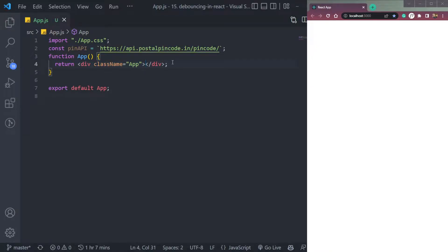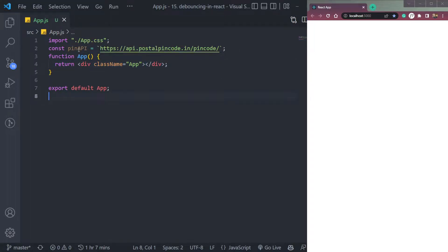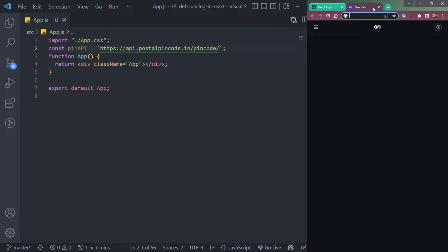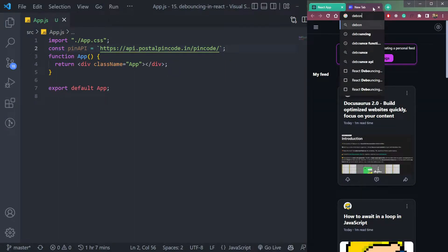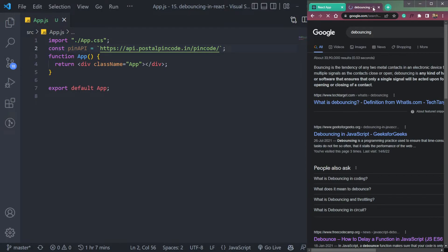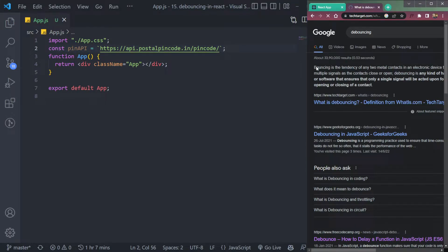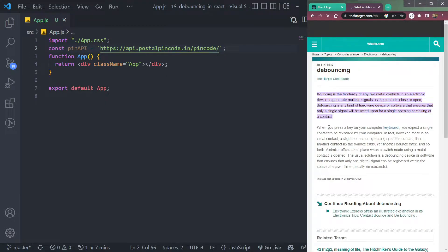Hey guys, I am Nishan, and welcome to Cybernatico. So here in this video, let's look into what is debouncing in React. So what is debouncing?